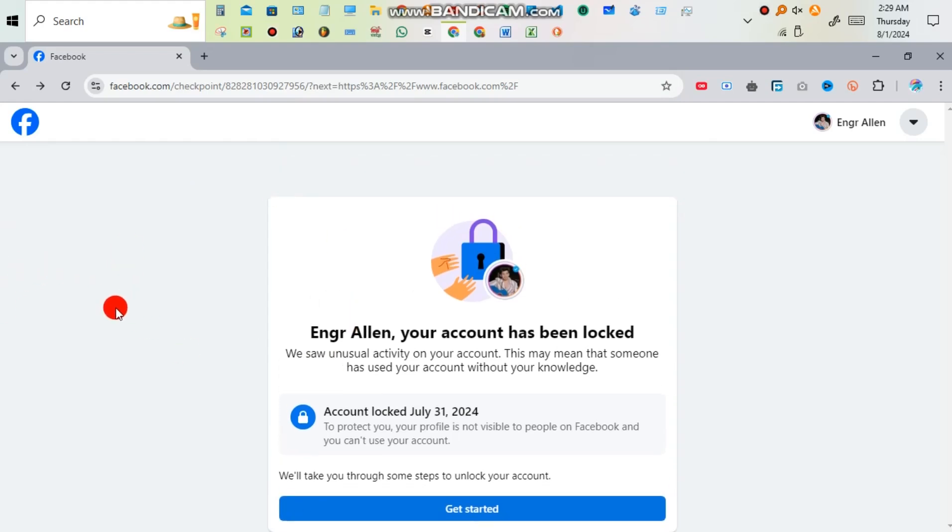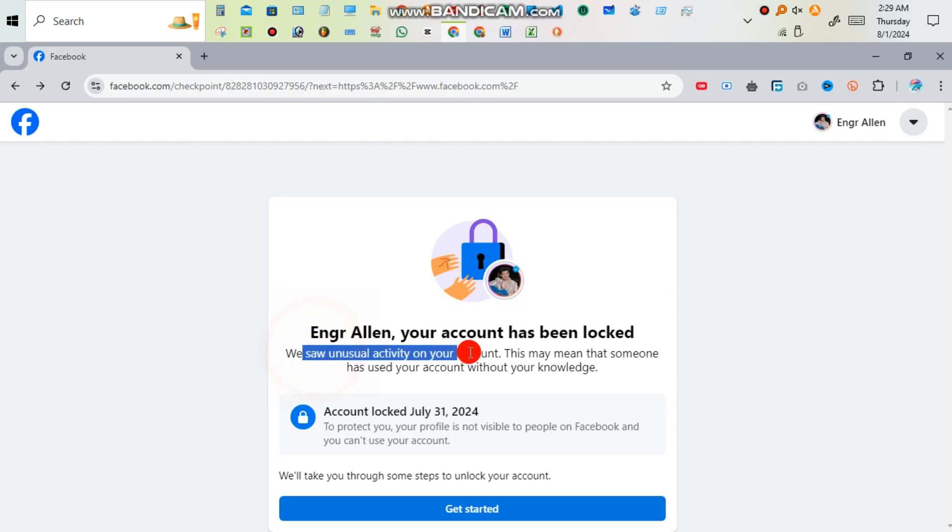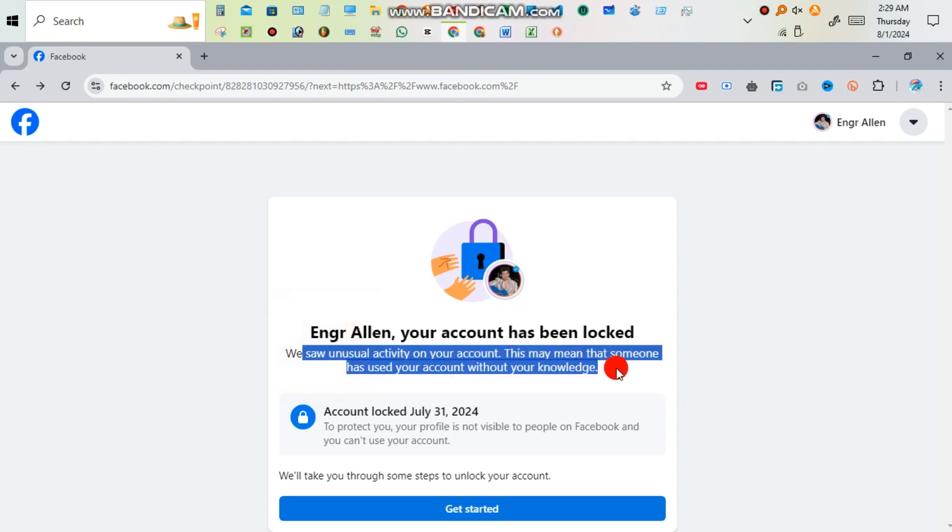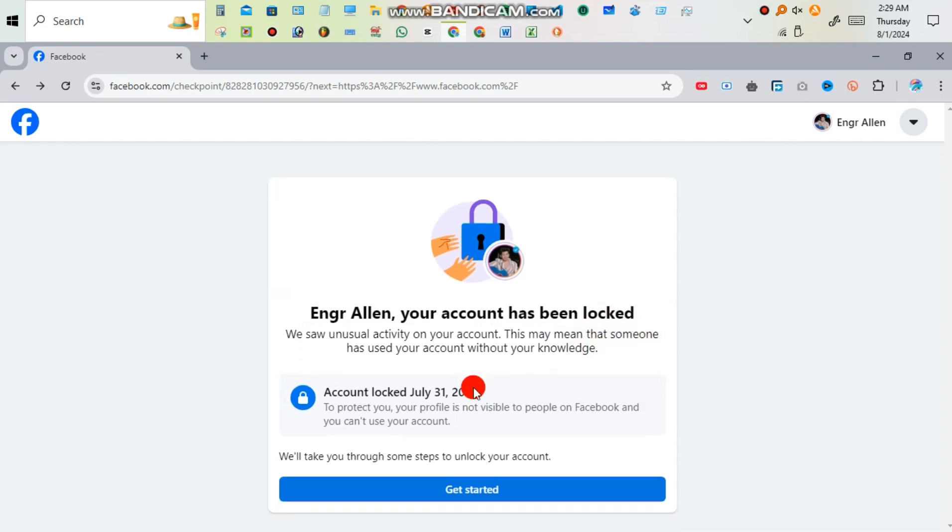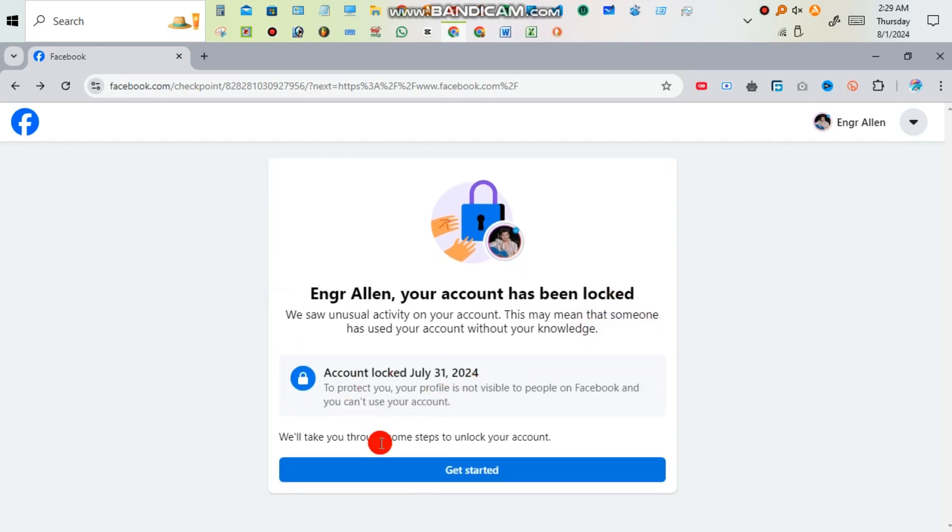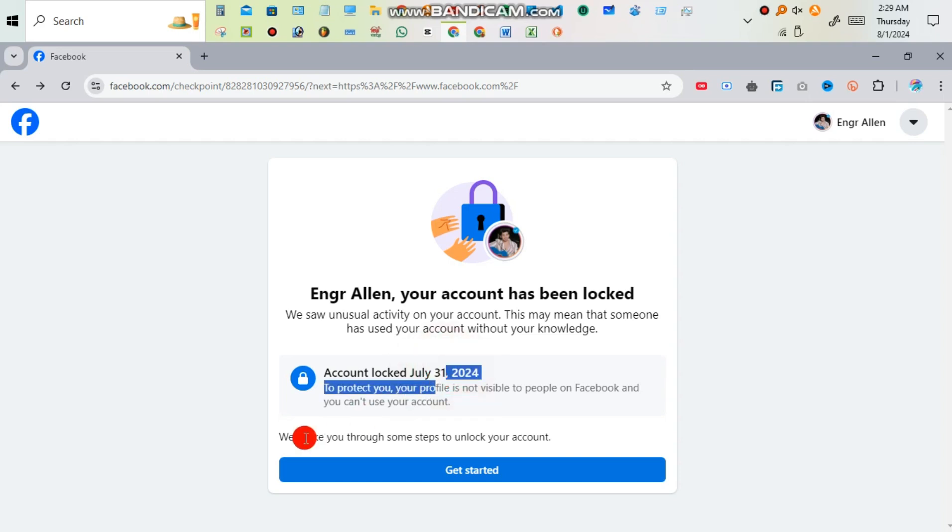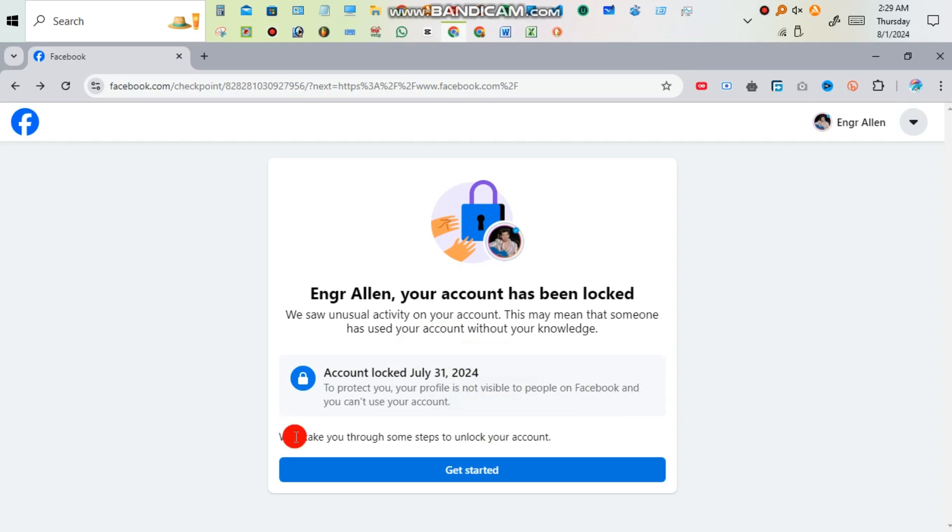Hello guys, what's up? Today I'm going to show you how to solve account has been locked problem. We saw an unusual activity on your account. This may mean that someone has used your account without your knowledge. Usually it occurs because of using VPN. Account locked on July 31st, 2024. We will take you through some steps to unlock your account.